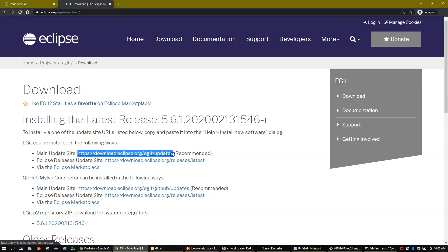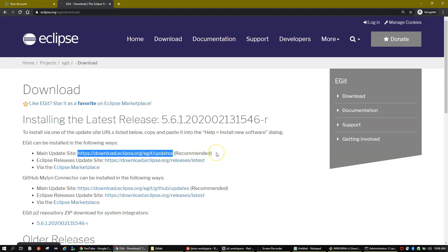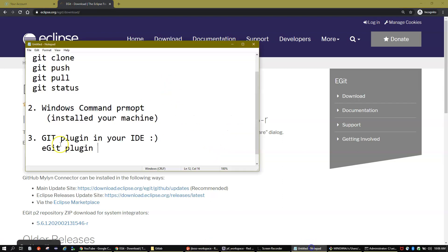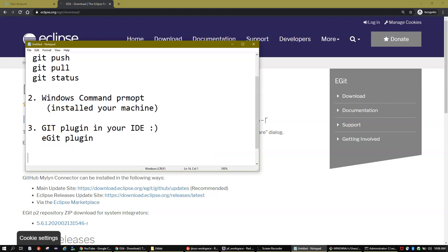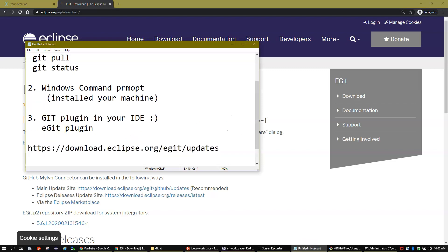This is the recommended update site URL — copy this link. I'll put it down here so we can use it in the next step.